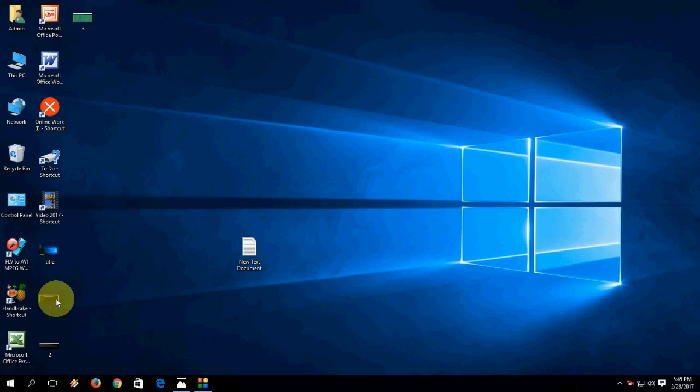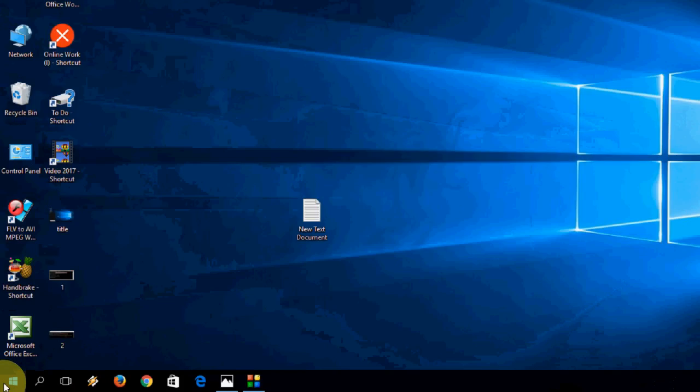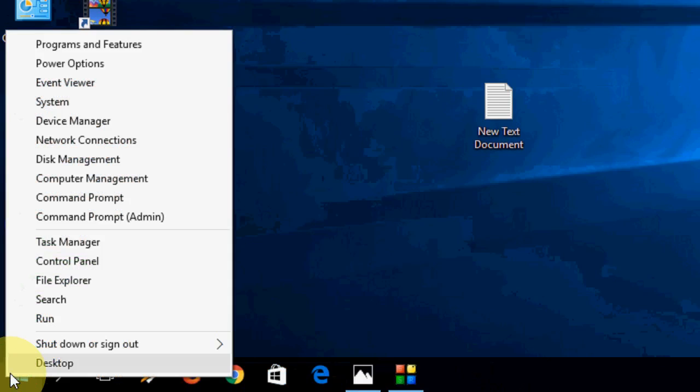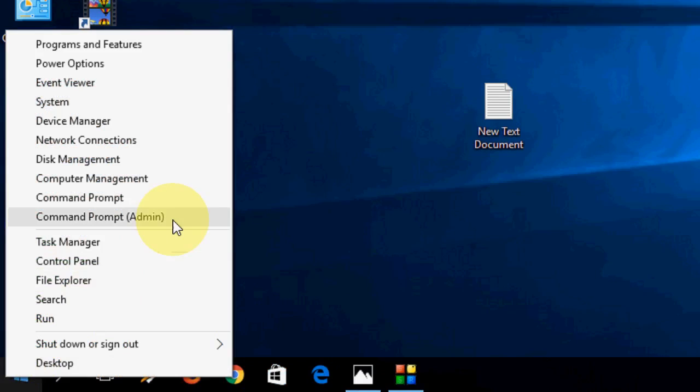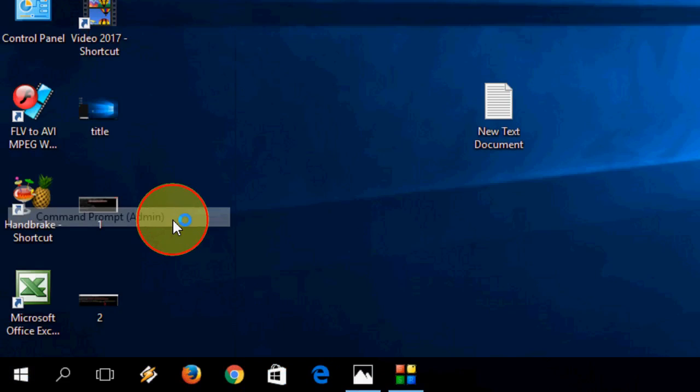I tried one thing that helped me, and I hope this will also fix your problem. So try this easy method. For this, go to Start and right-click, then open the command prompt as admin.